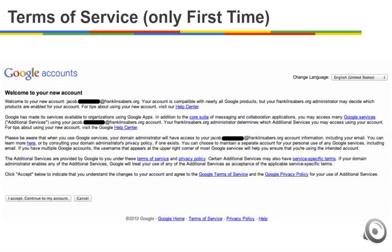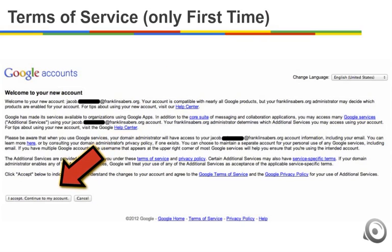The very first time you log in, you'll be presented with a welcome to your new account message. This is the terms of service — please do read through this. And when you're ready, click I accept, continue to my account. You will only see this the first time you log in.